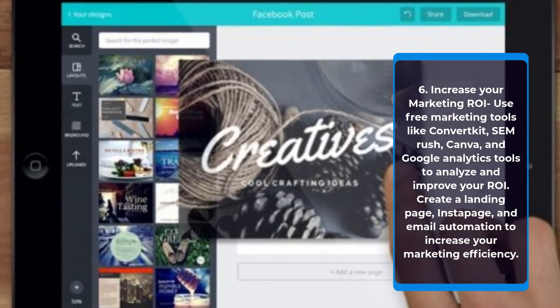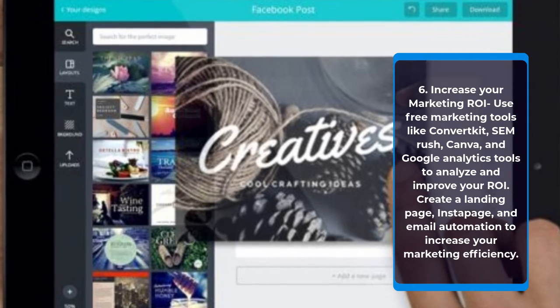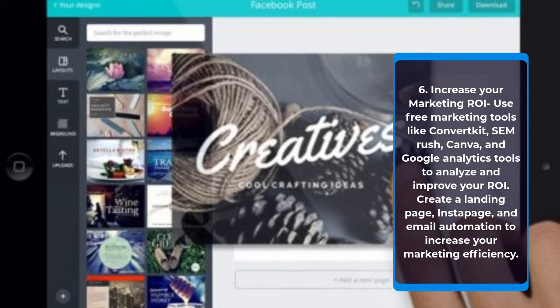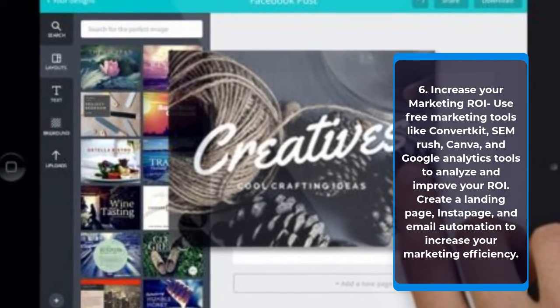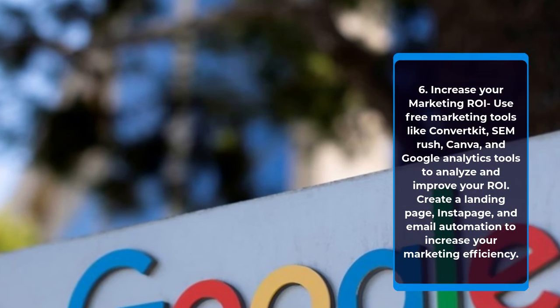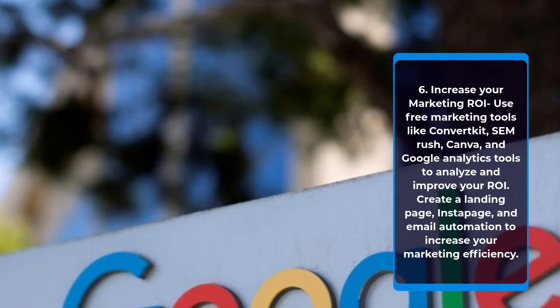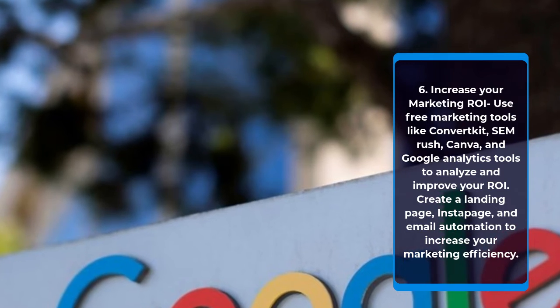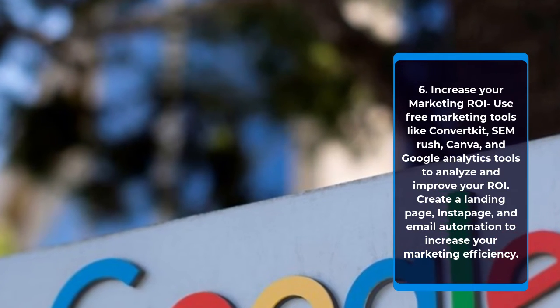Step six: increase your marketing ROI. Use free marketing tools like ConvertKit, SEMrush, Canva, and Google Analytics to analyze and improve your ROI. Create a landing page, stay page, and email automation to increase your marketing efficiency.